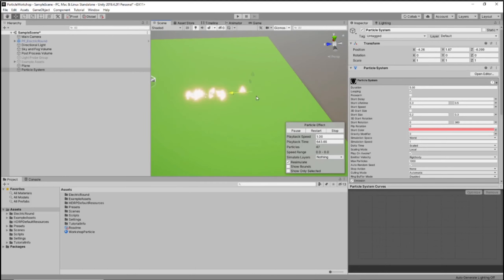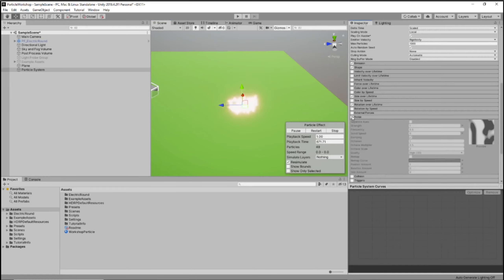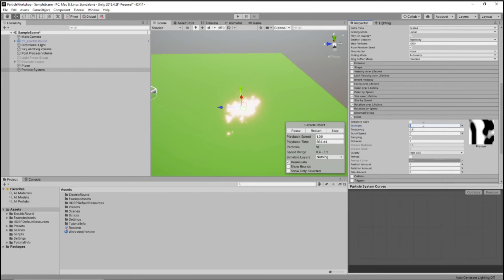This looks pretty good, but it is a little bit uniform. The last finishing touch — until we add a model — is we want to go in and add some noise. What noise does is it basically randomly adjusts the position of a particle as it's being spawned, based on a map. We want to add some noise so it doesn't look so perfectly uniform. The strength by default is a little bit strong, so we want to change this to around 0.6.